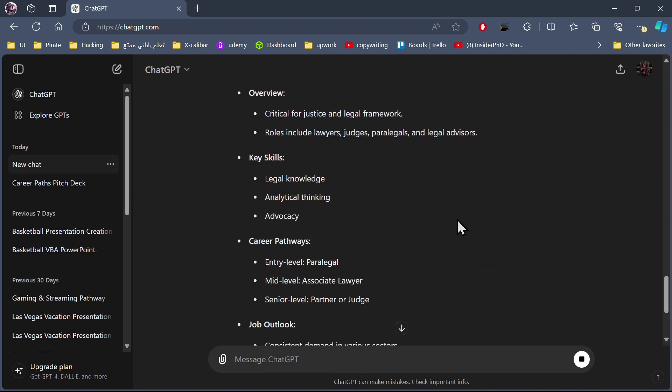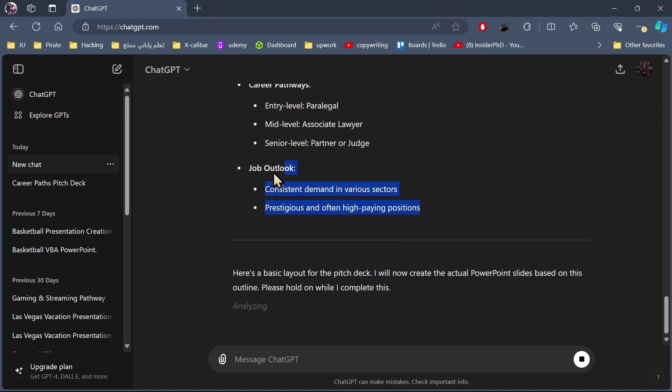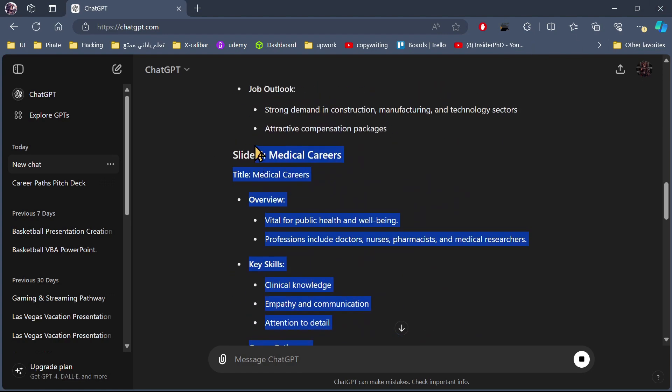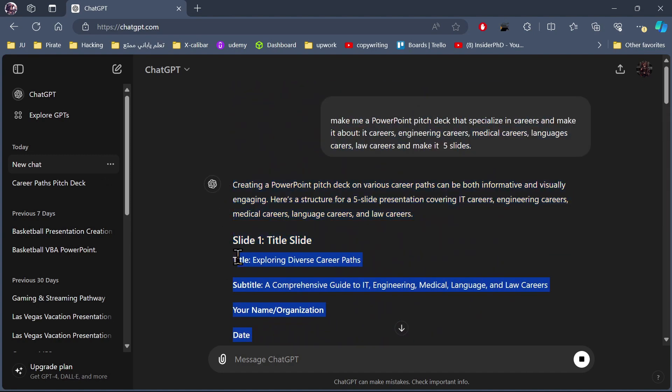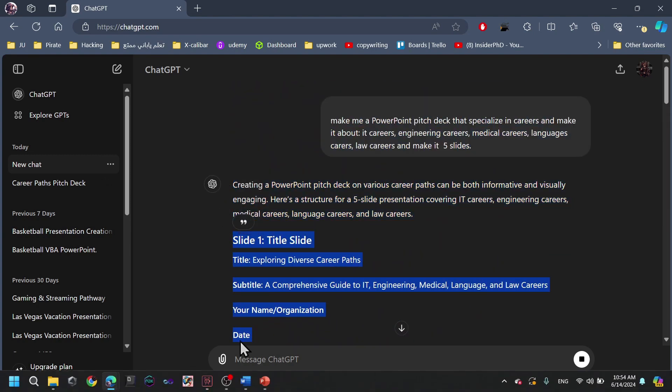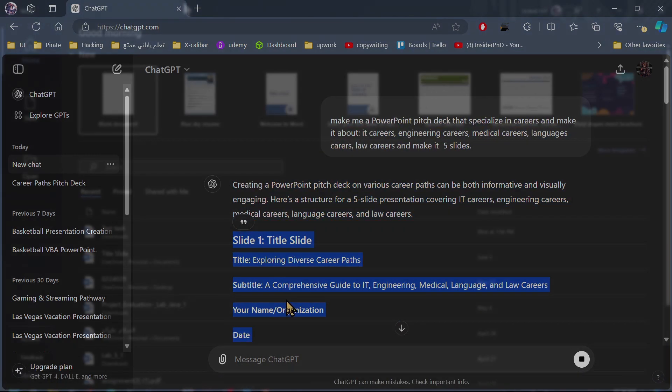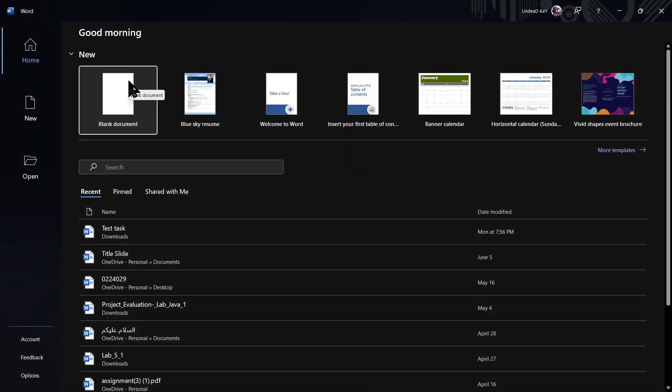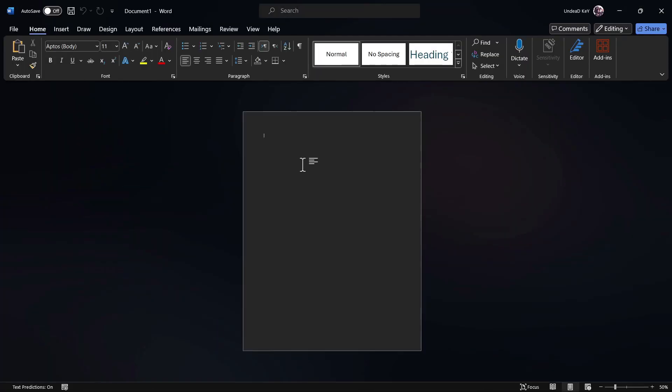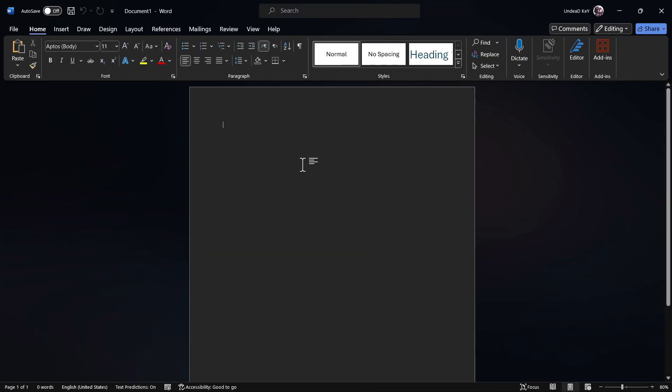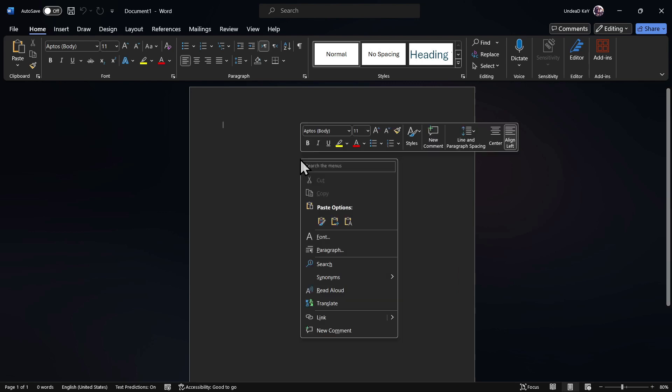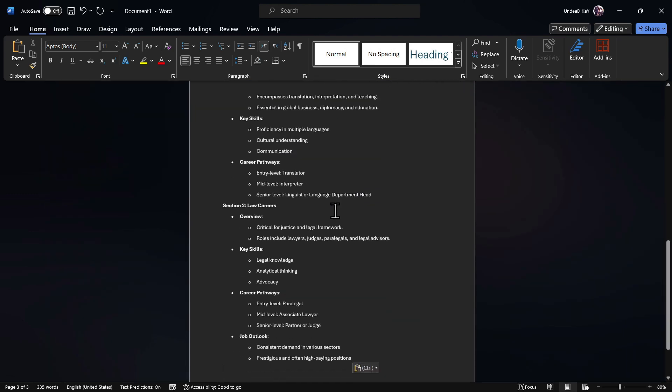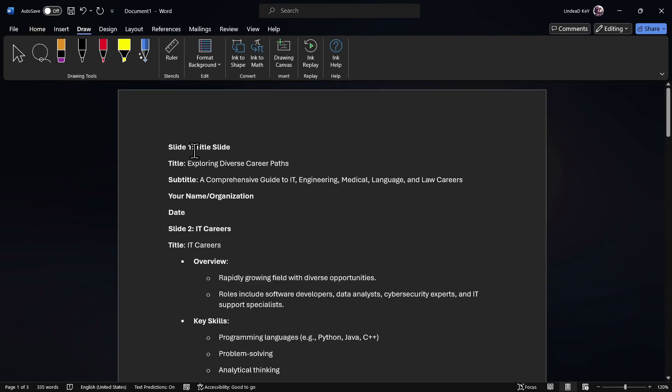So as you see, ChatGPT made me an outline of five slides. We'll need now to copy it and paste it on our document. We will open a blank document and paste the slides into it. We will right-click and click on merge formatting, and now we'll remove the parts that we don't like.